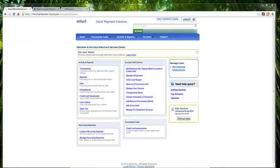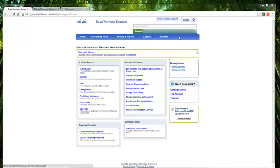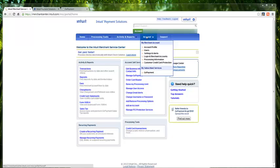Sign into your merchant service account with the username and password that you created when you set up your account. You'll notice that I have already signed into my account. The blue bar here offers you several different functionalities. For the purpose of this demonstration, we're going to go to the account dropdown and select GoPayment.